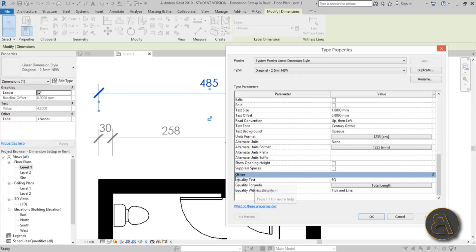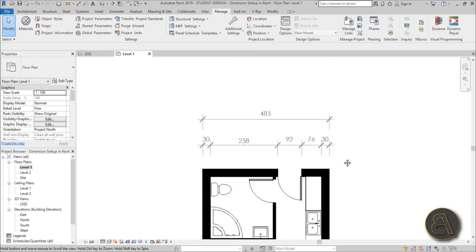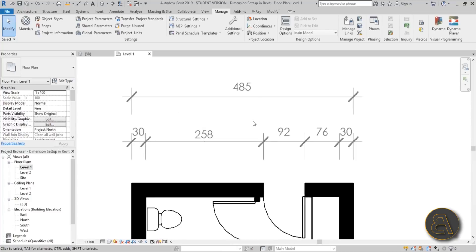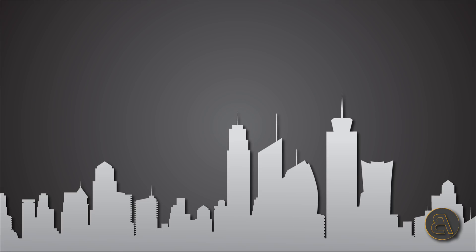Moving down you have other options like equality text — when two dimensions are made equal it shows 'EQ,' but you can change that text. I suggest you don't change those settings as they're more for the design process than presentation. Hit OK, and that's how you set up your dimensions in Revit. Thanks for watching — please subscribe, like, and share, and leave any questions or comments below.